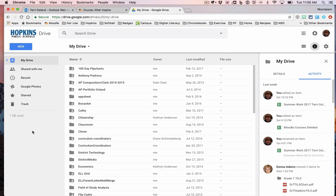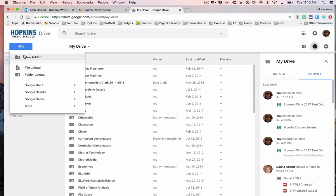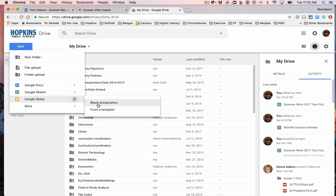I'm in Google Drive. I'm going to create a presentation with Google Slides, so I'll click on the New button. You might create a folder for your lessons — that's totally up to you — but I'm just going to go straight down to Google Slides and start a blank presentation.